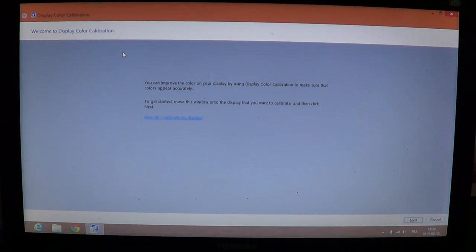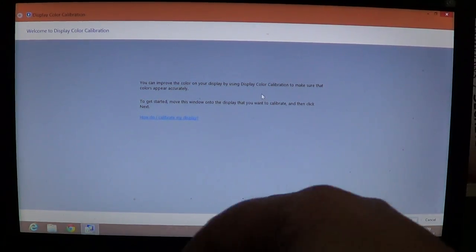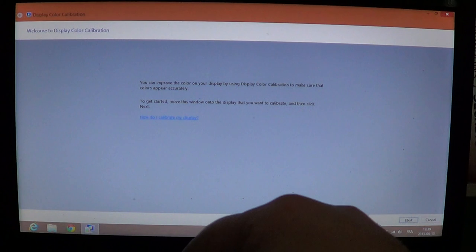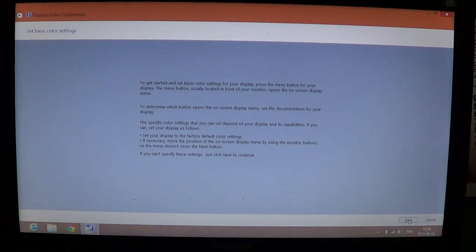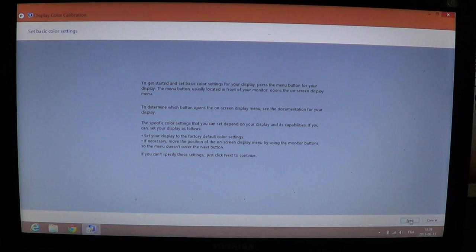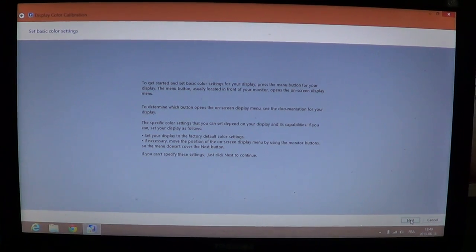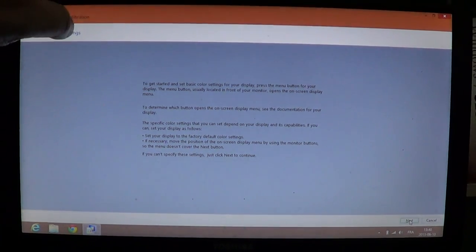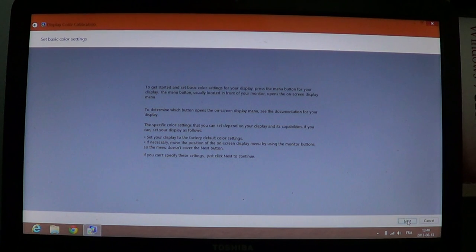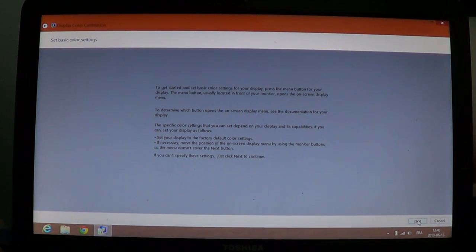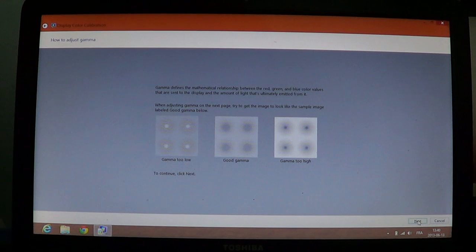So what you do is you just follow the instructions. For example, on the bottom button, next, I'll click next and so you're going to be going through a complete tutorial explaining how to get that calibration done. It's very easy. Just follow and it gives you examples.